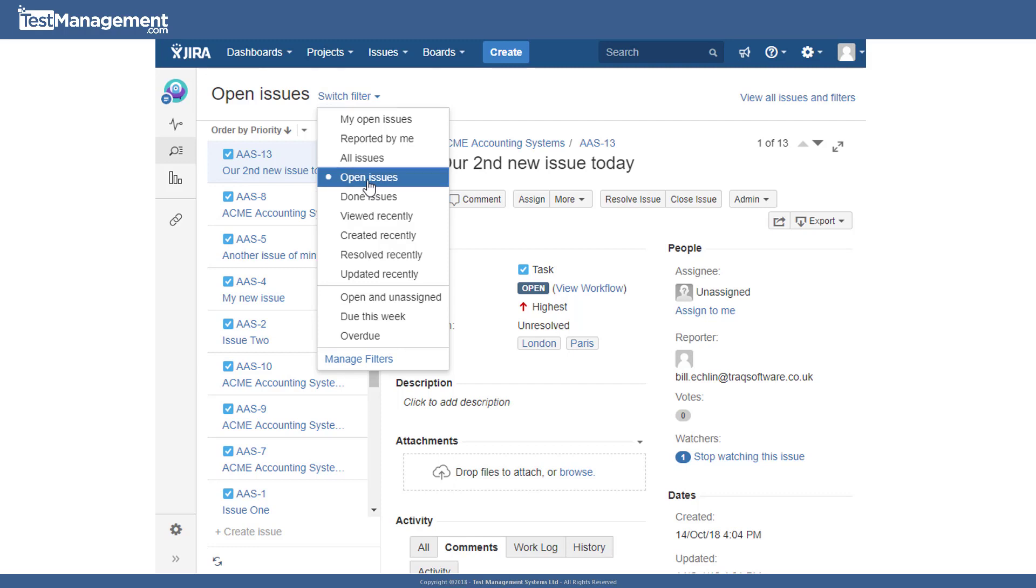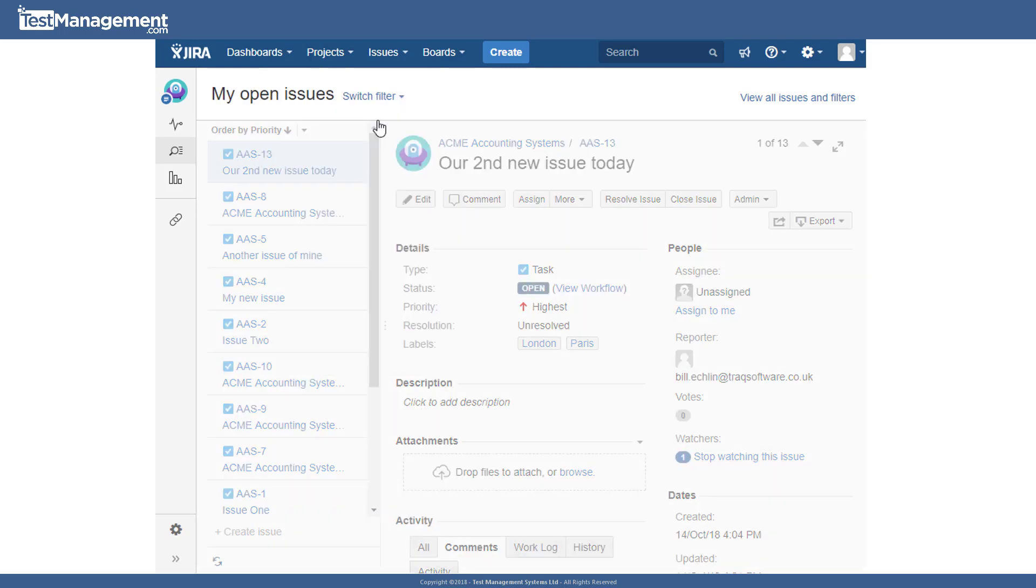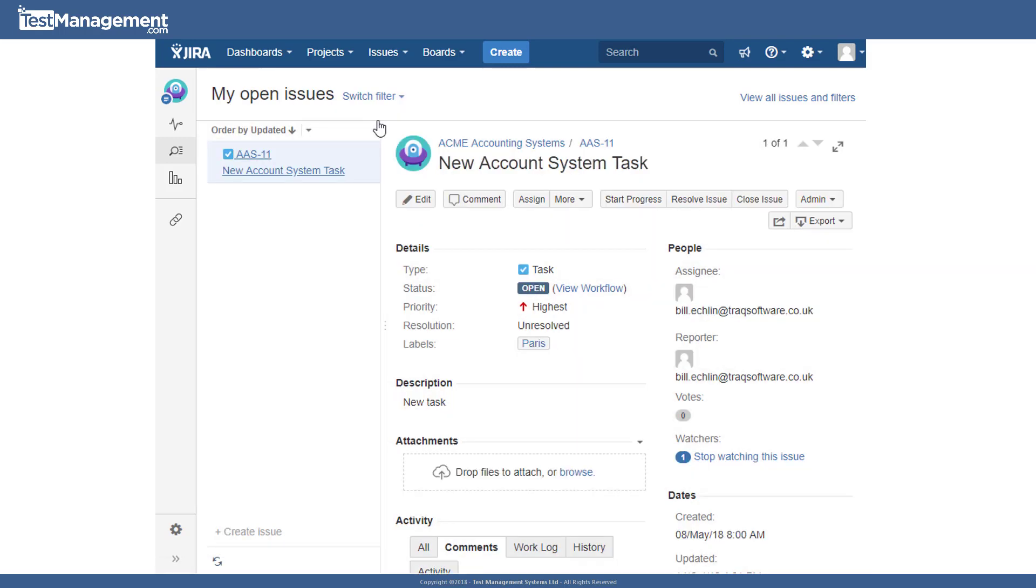You could select my open issues, in which case you get a predefined filter that lists the issues in your project that are assigned to you as the person responsible for working on this particular issue.